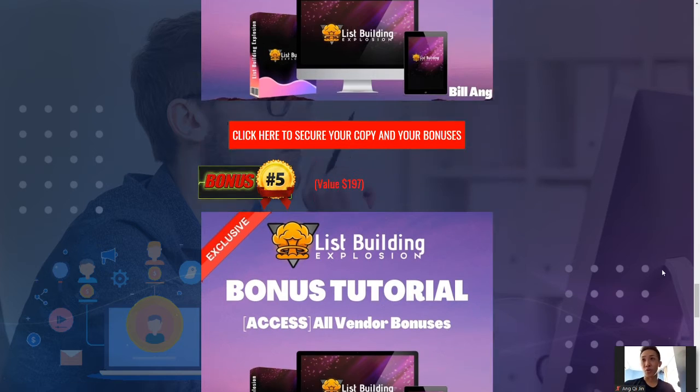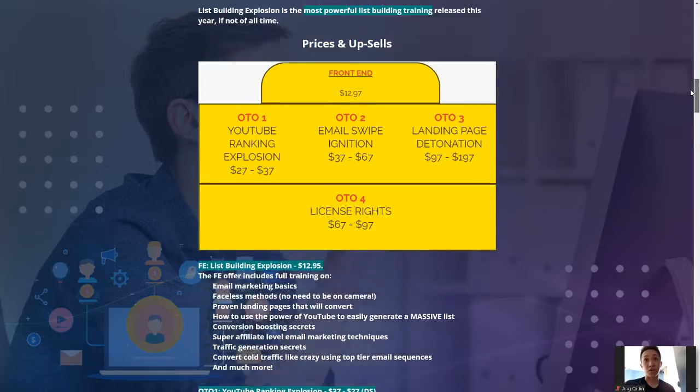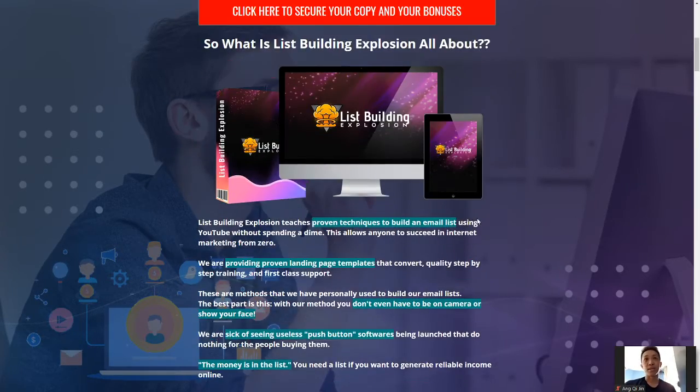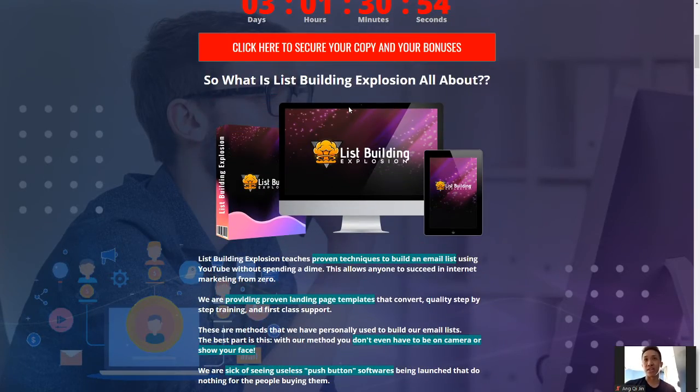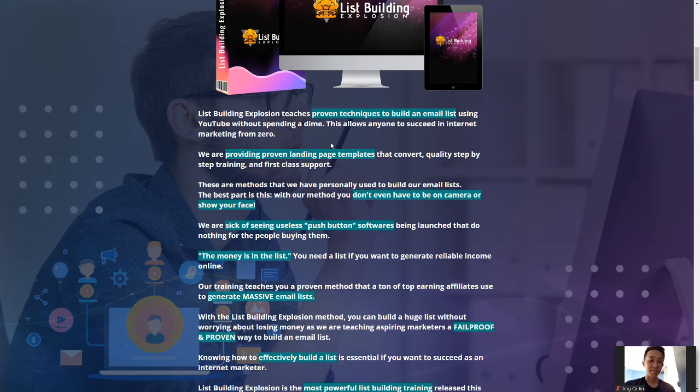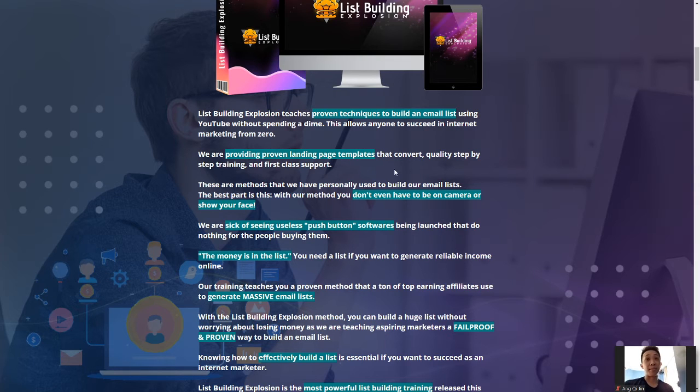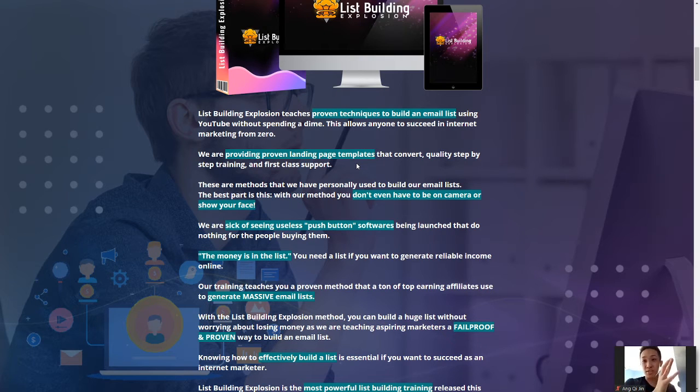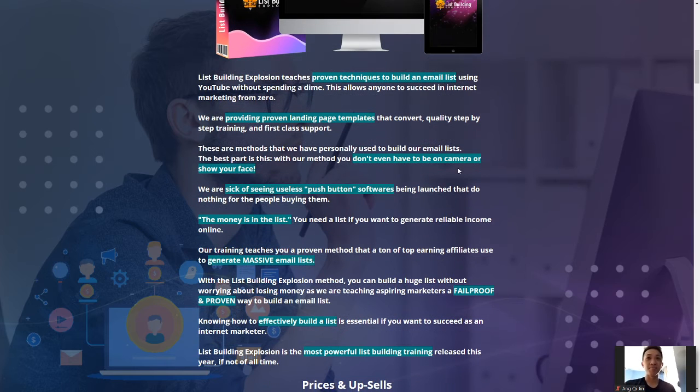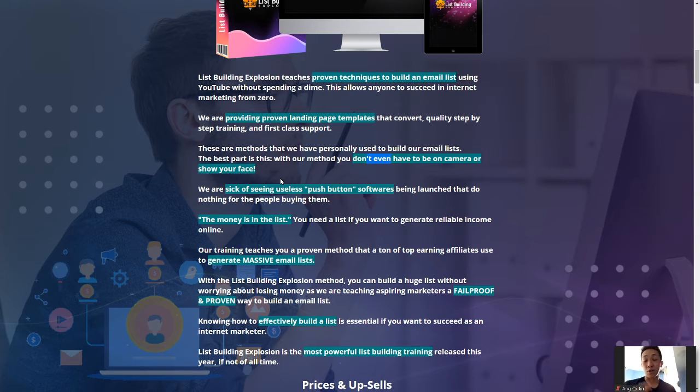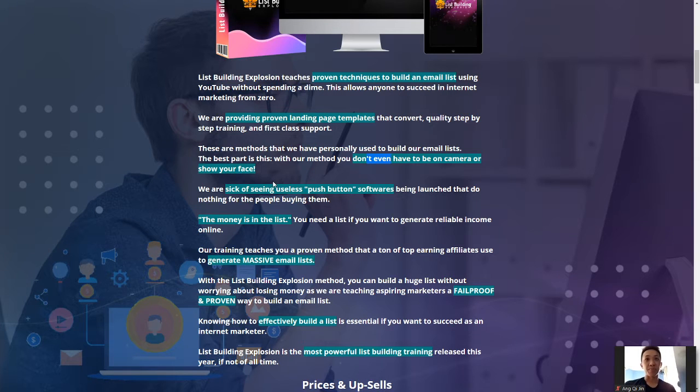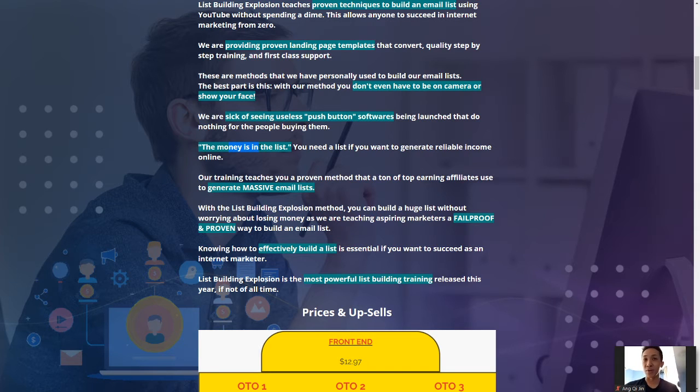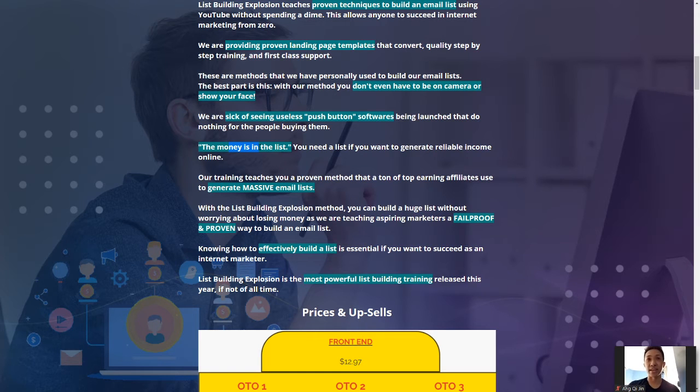So, let's go back to my quick bonus page, I'm going to give you guys the walkthrough of the entire funnel. So, what is essentially this list building explosion all about? Basically, it's a proven technique that helps you to build an email list as I mentioned earlier, and they are providing proven landing pages template that converts quality step-by-step training. As you guys can see, there's a lot of content by both Gabriel Starr and Sabin, so there's a lot of stuff to go through. Now, you don't have to even be on camera as I showed you guys earlier, there's a five-part series by Gabriel that will teach you on how you guys can use YouTube without even showing your face, it's pretty amazing. And you know, the money is in the list is what you guys will always hear and see in this particular niche, in the make money online niche, or in any business, in fact.